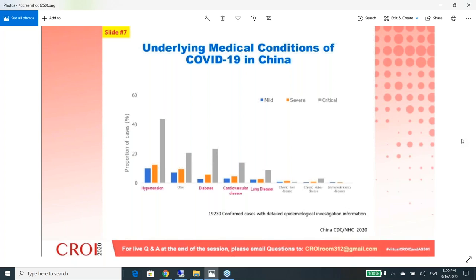Question: Should patients with dysautonomia hydrate more than normal if they feel sick, even if it may not be coronavirus? Yes — almost everyone with dysautonomia is supposed to hydrate more than a normal person just because of the nature of the illness. There's nothing wrong with increasing hydration even further, so long as you're getting enough electrolytes and not just giving yourself straight water. If you feel a cold coming on, whether coronavirus or just a regular cold, it's always a good idea to increase your hydration.